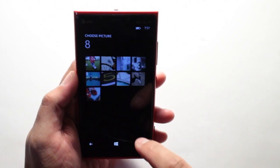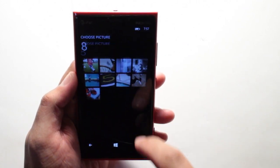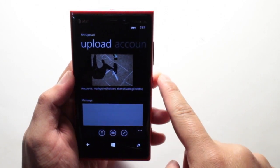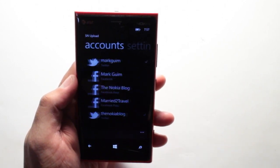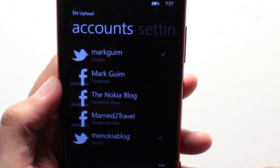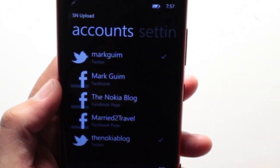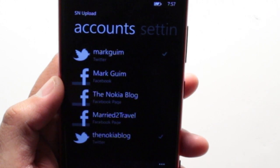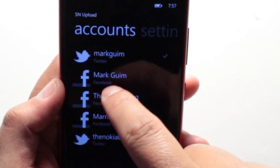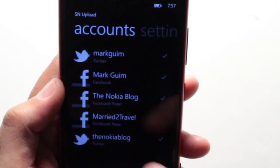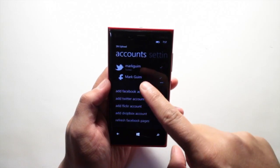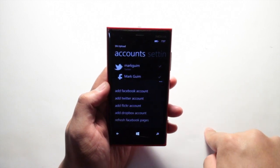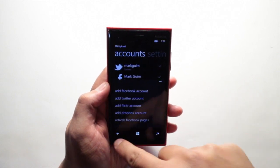Let's go ahead and tap to choose a photo here, and choose one from the Windows Phone Gallery. If I go ahead and click on Accounts, you'll notice that I have multiple Twitter accounts and multiple Facebook accounts including fan pages. You could choose to upload to all of these accounts or just certain ones. You could also add more accounts here, including a Flickr and a Dropbox account.